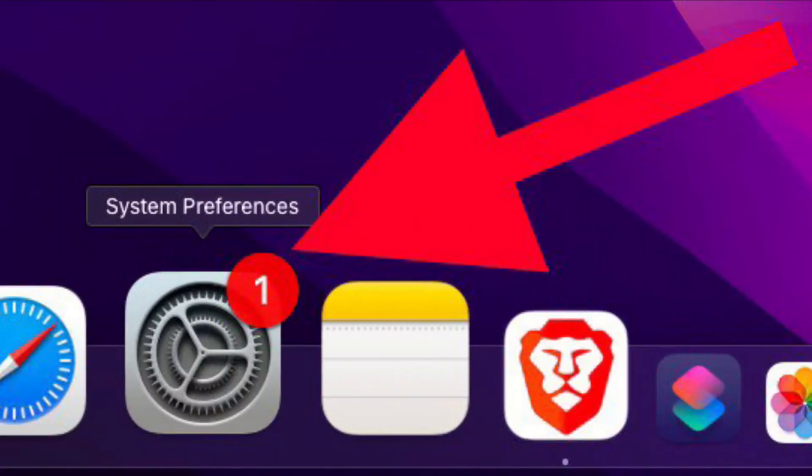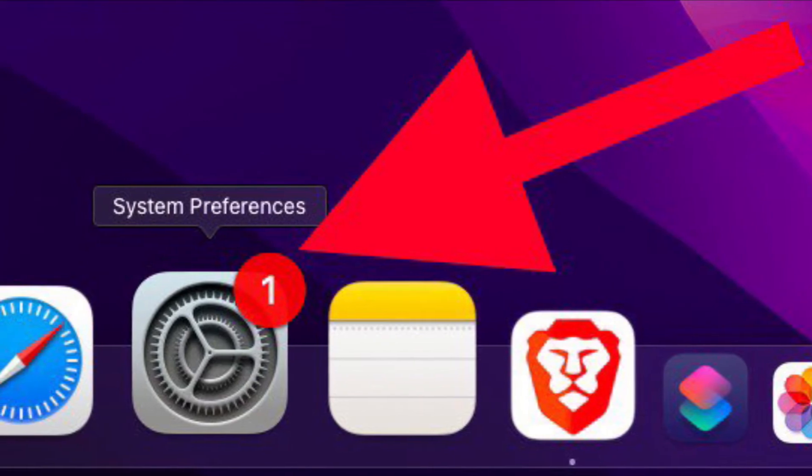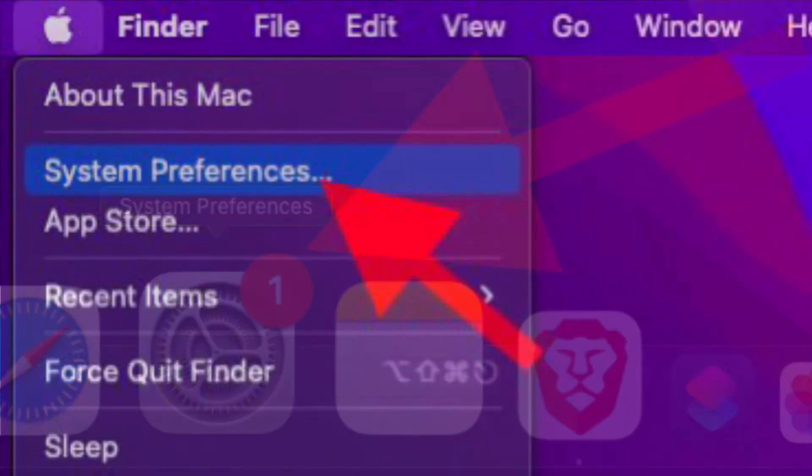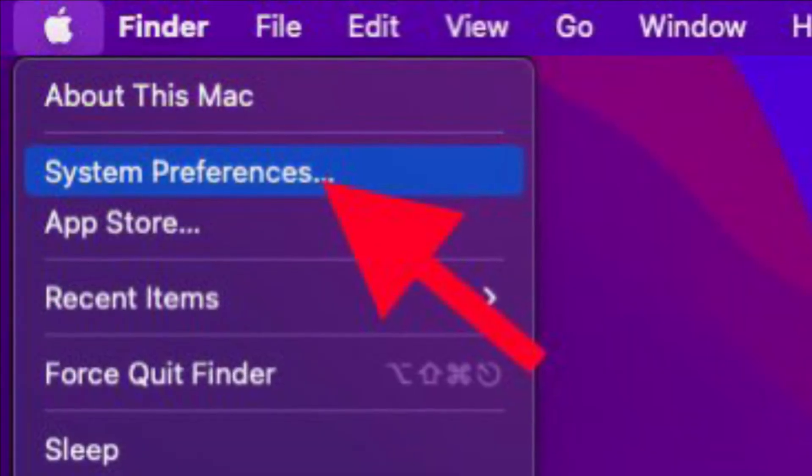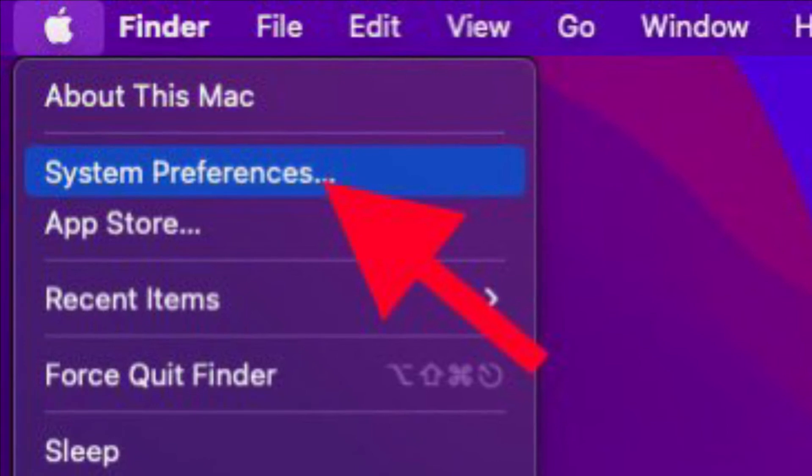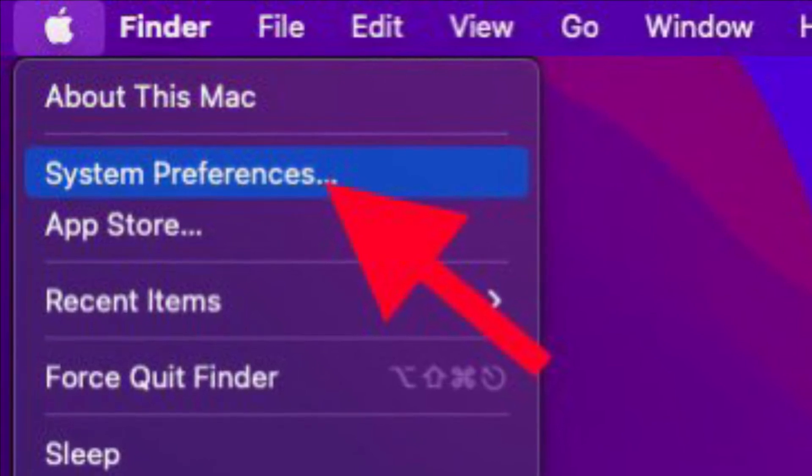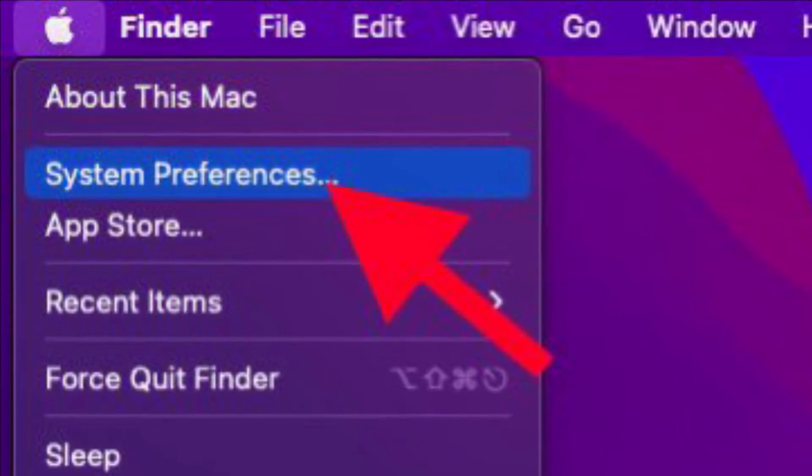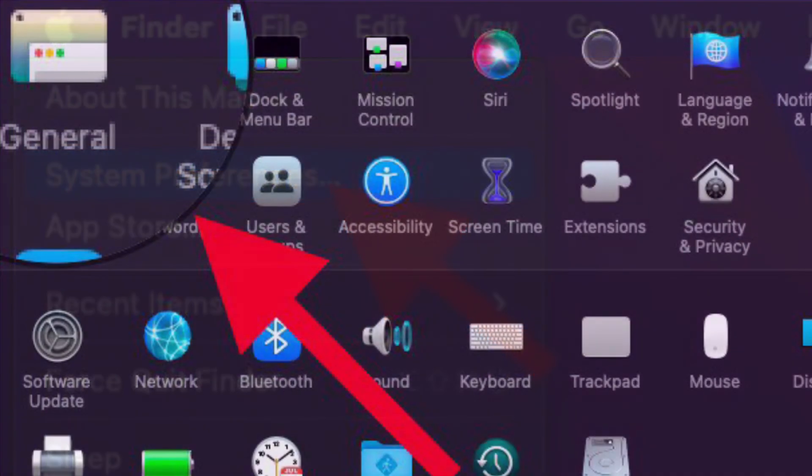To get going, launch the System Preferences app on your Mac. Alternatively, you can click on the Apple menu located at the top left corner of the screen and choose System Preferences in the drop-down menu.